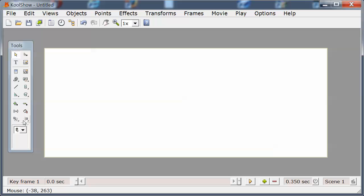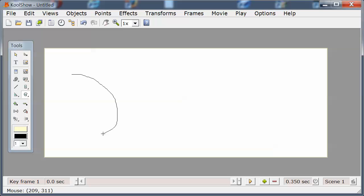The last tool draws like you would with a pencil. You just keep the mouse depressed until you're finished and then release.